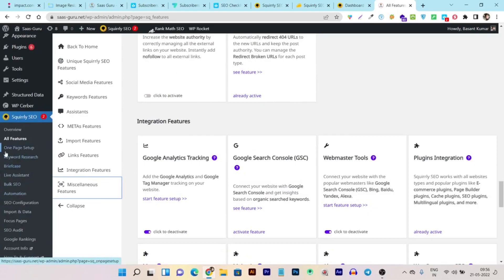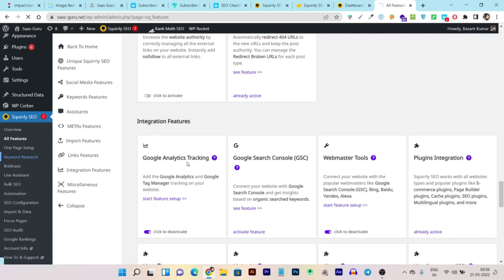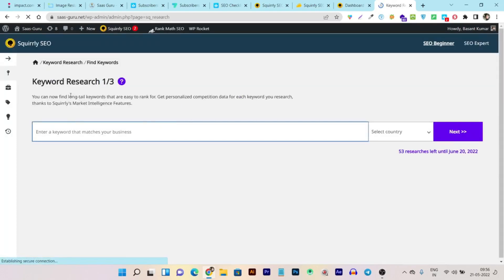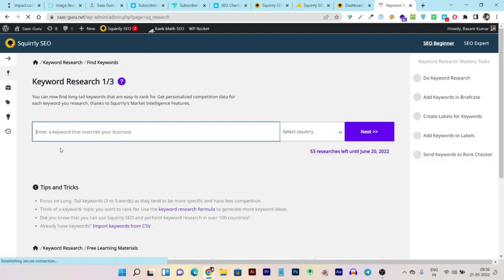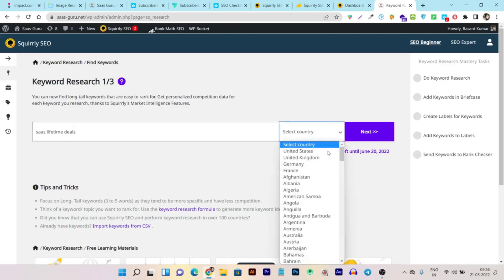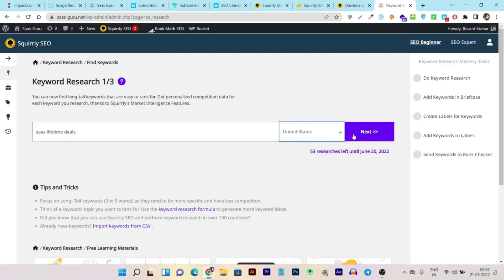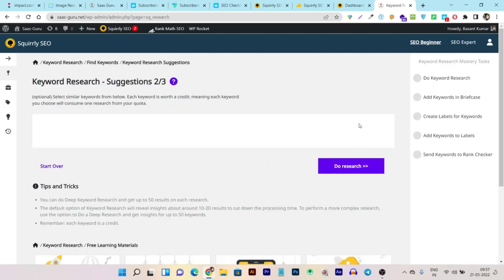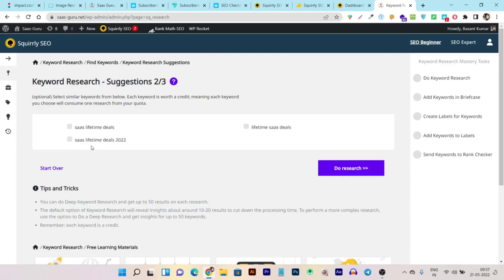To start keyword research, just click on 'Keyword Research' and it loads within your own website dashboard. It's powered by a live assistant and asks for keywords that match your business. You can also select a target country — I'll go with the United States — and then click next to get results.